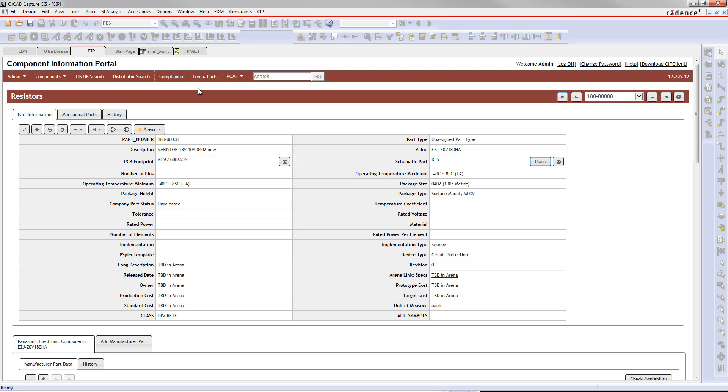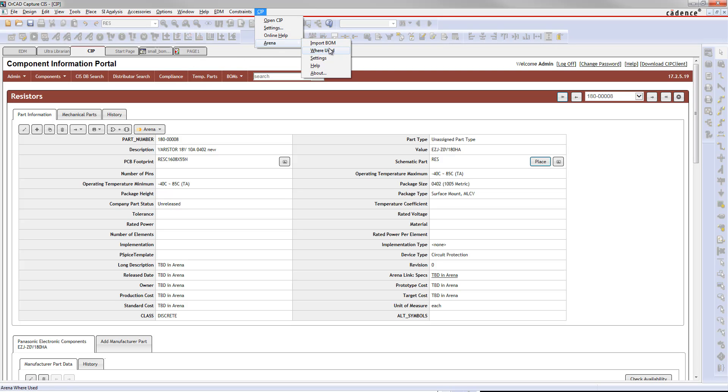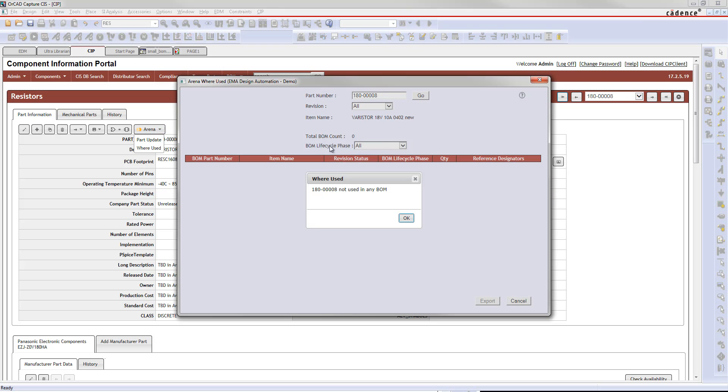You can do where used from a number of different places. You can do it right from a part in your design if you want to. You can go to CIP, Arena, where used. But probably the easiest way to do it is right on the part in CIP. You can drop this down and hit where used, and that's going to bring up the part information already in here.